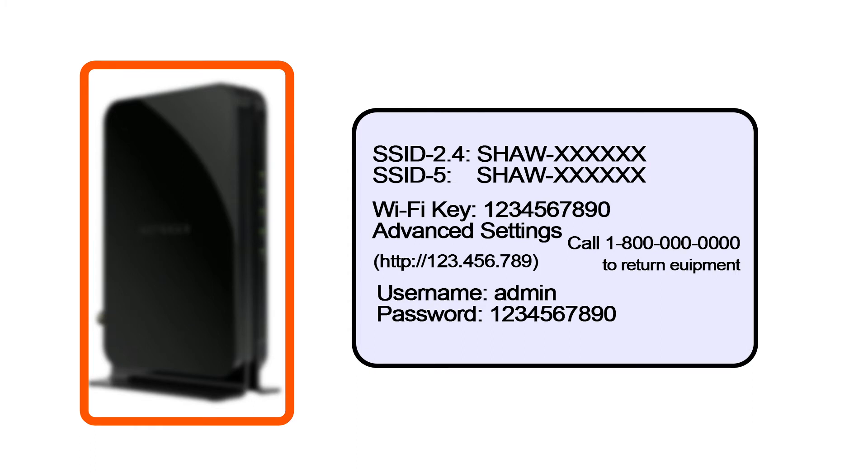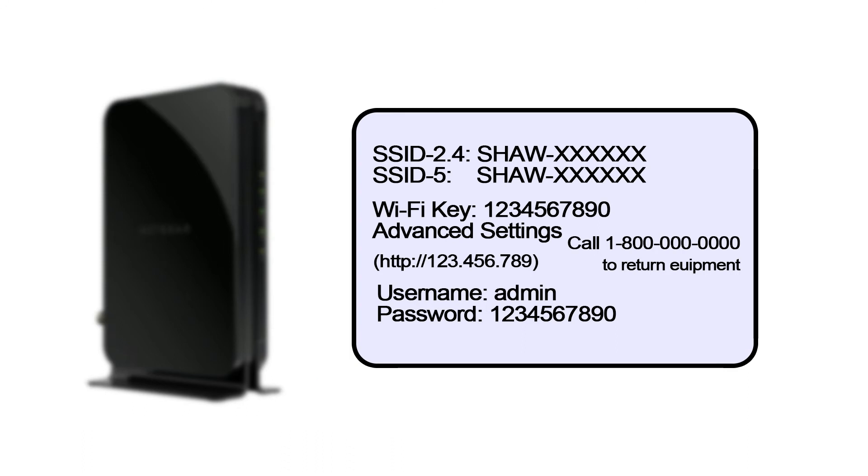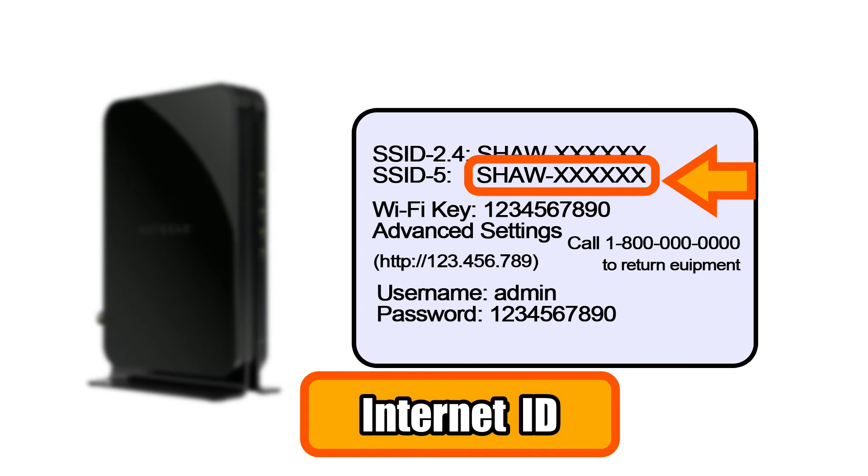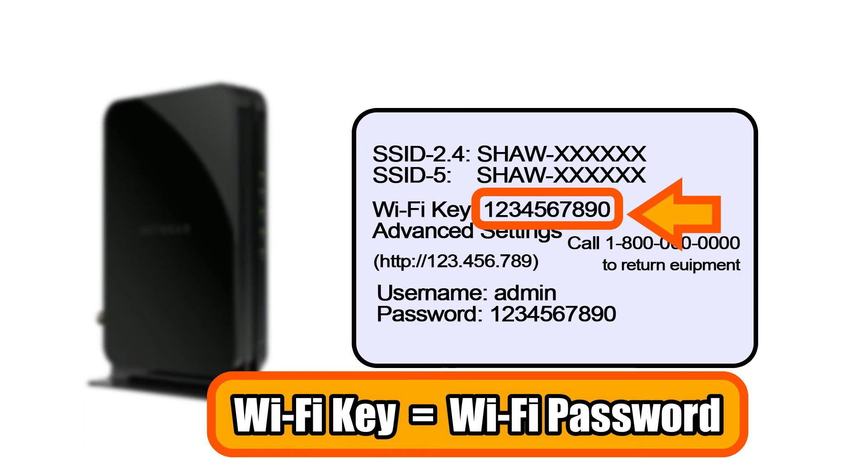You should have a modem from your internet provider that looks like this and should also have a label. Your internet ID is a combination of alphabet and numbers and sometimes it starts with the provider's name. Newer modems have two IDs you can choose from. Wi-Fi key is the same thing as a Wi-Fi password you need to know.